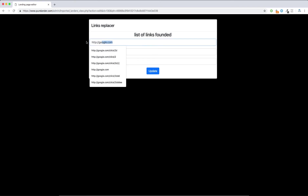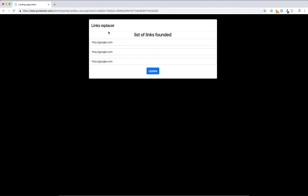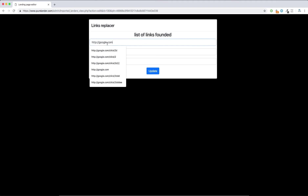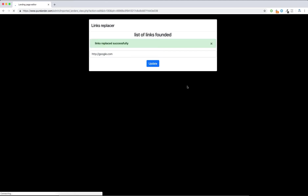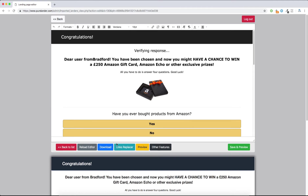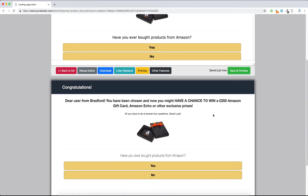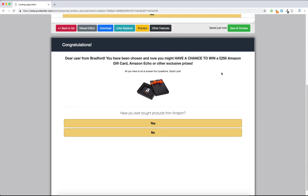If there is one link it will grab one link; if there are many, it will grab them all, show them, and you will be able to replace them. Hit Update — the links have been replaced successfully. Let's move on to the other important features. You can also preview the landing page here.